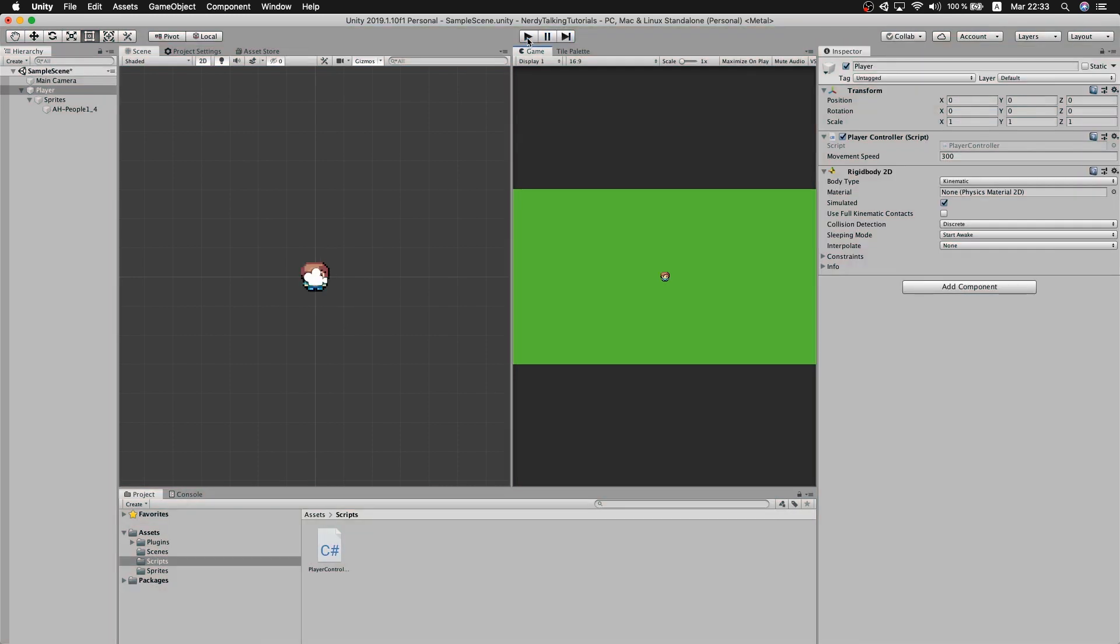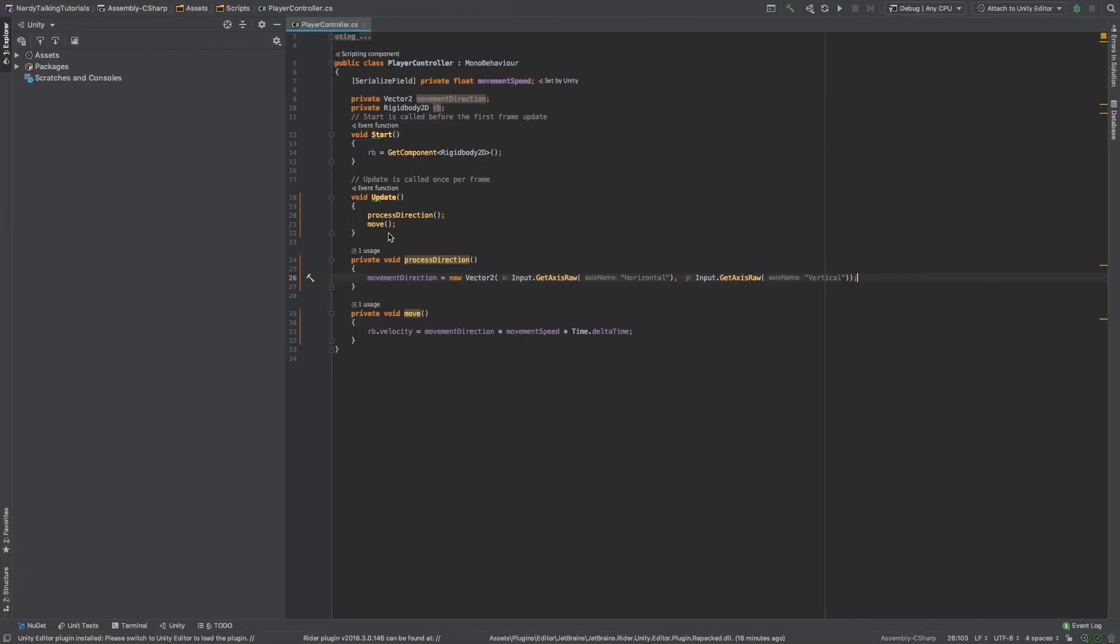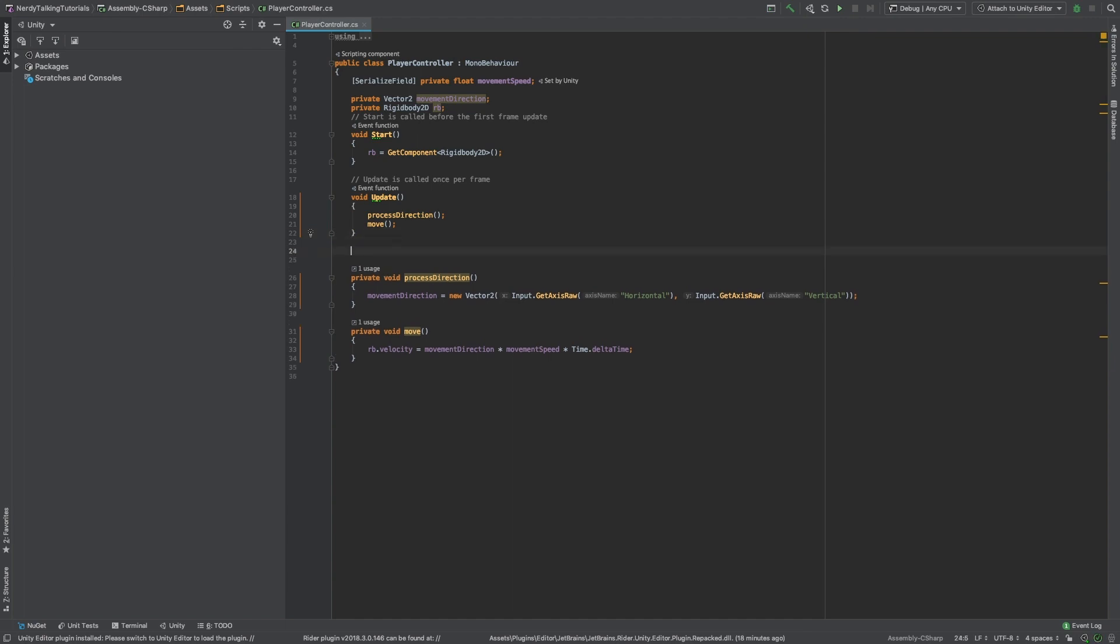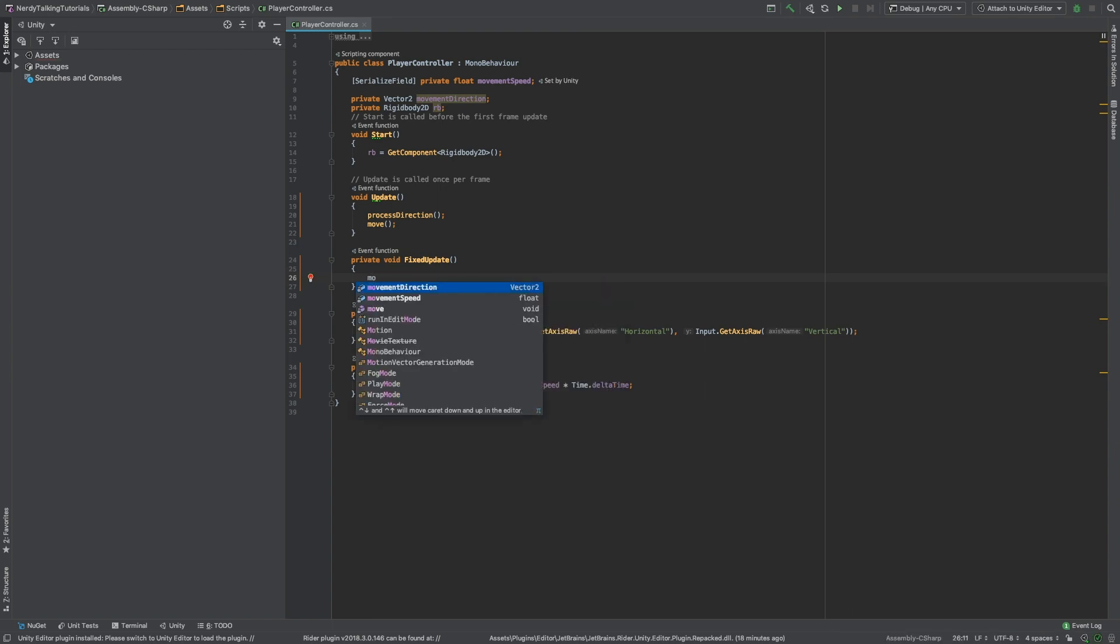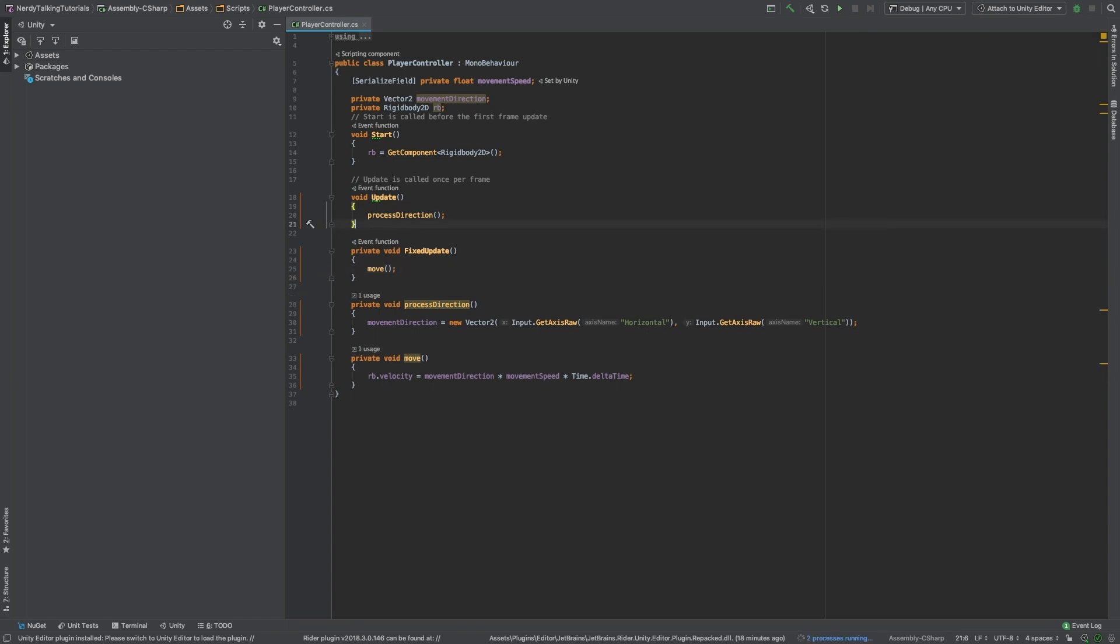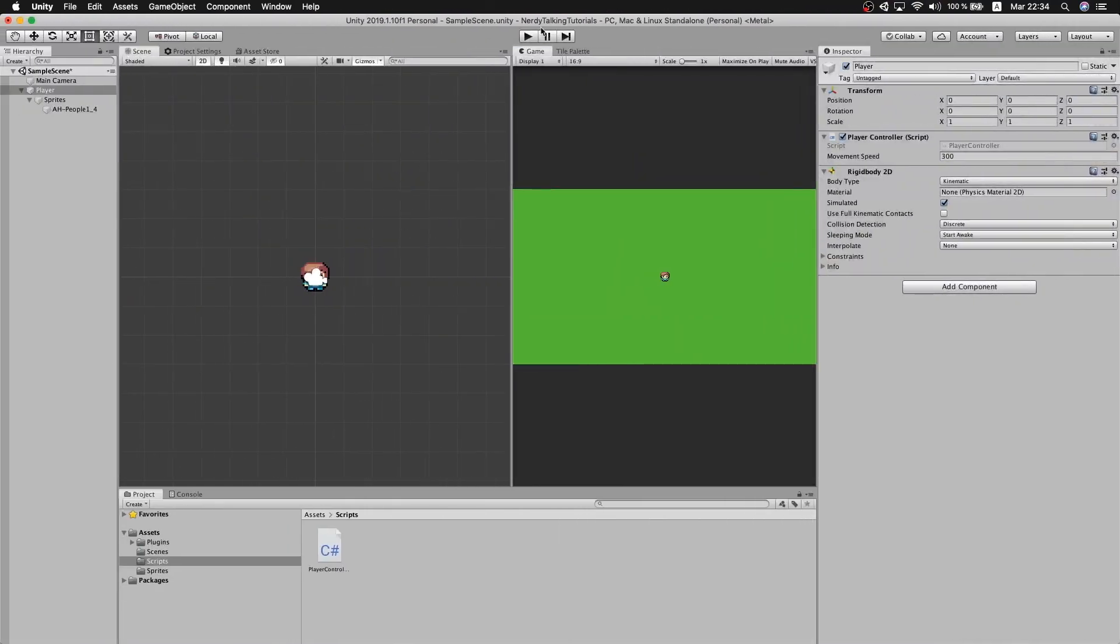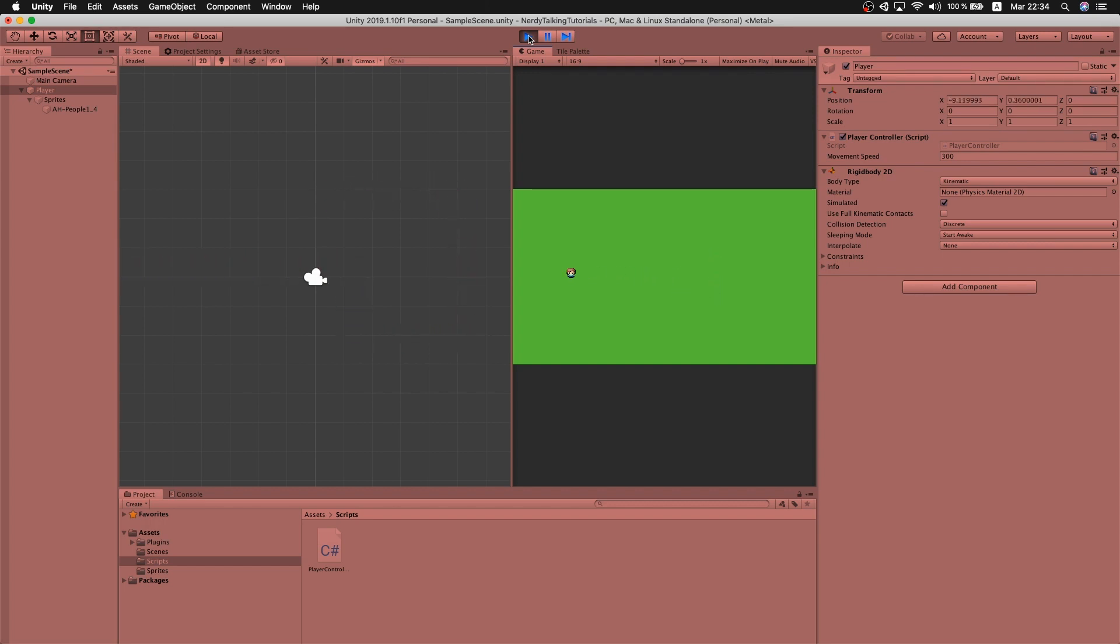And the way to fix this is to call the movement method inside of the FixedUpdate instead of the update. The explanation for this is that we are using the rigidbody.velocity. Whenever you are working with physics or physics calculations, you need to use the FixedUpdate method to get a better result. Once again, I'm not going into the details about update and FixedUpdate. If you want more information, just let me know and we can create a video on that topic. For now, let's go back to the editor, hit play.